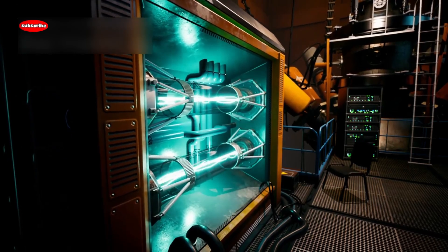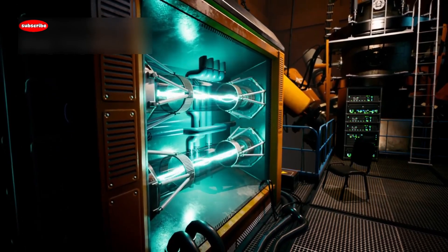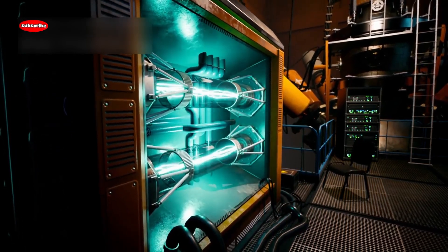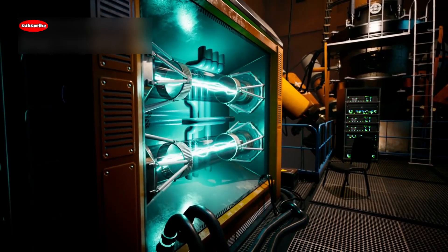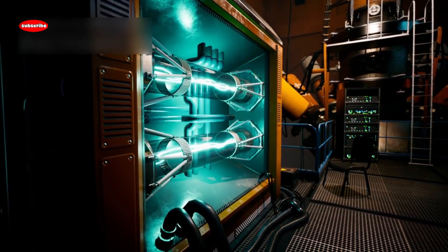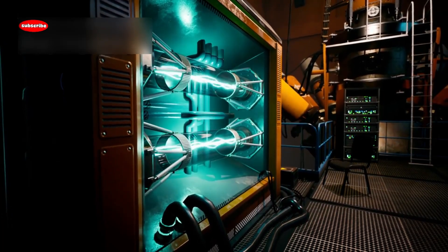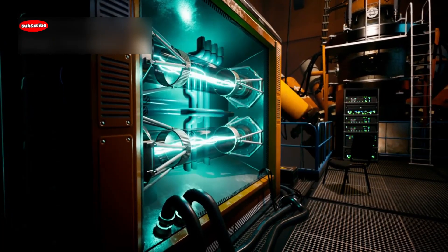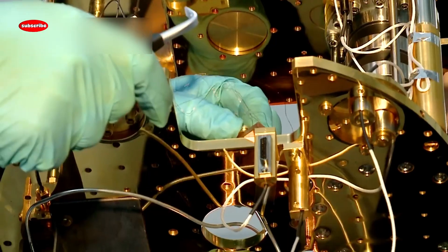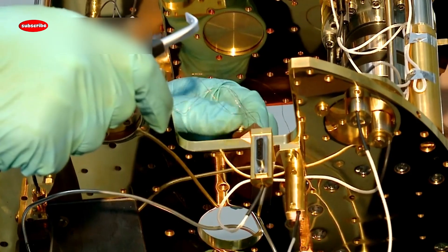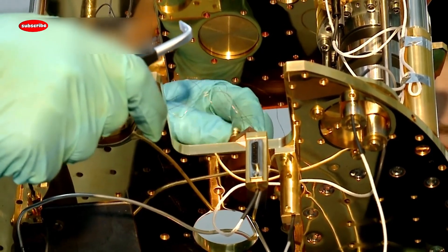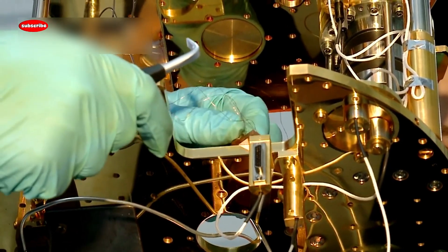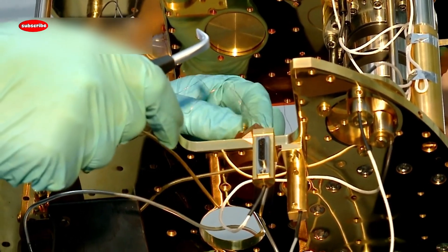Imagine standing in a laboratory, not just watching data on a screen, but actually witnessing reality unfold in real time. That might sound like science fiction, but it's already happening in the world of quantum physics.